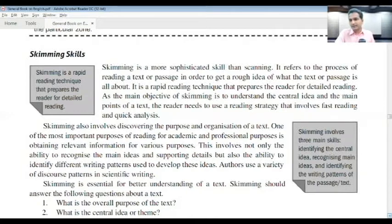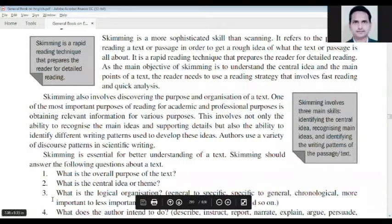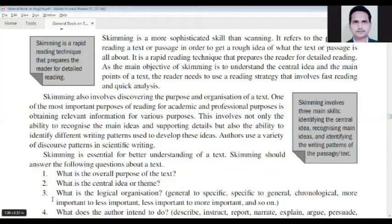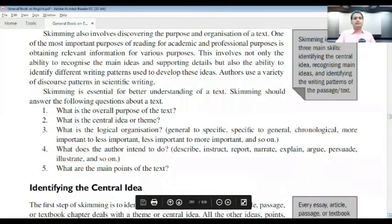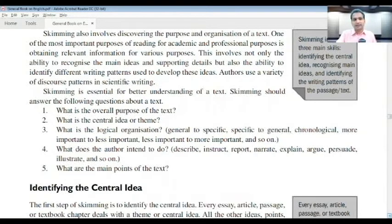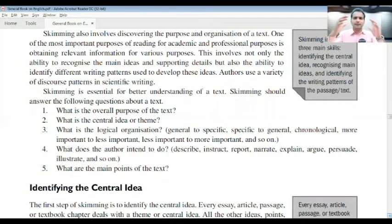The reader needs to use a reading strategy that involves fast reading and quick analysis. Skimming is essential for better understanding of a text. Skimming should answer the following questions: What is the overall purpose of the text? What is the central idea or theme? What is the logical organization — general to specific, specific to general, chronological, more important to less important? What does the author intend to do — describe, instruct, report, narrate, explain, argue, persuade, or illustrate?